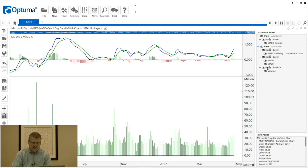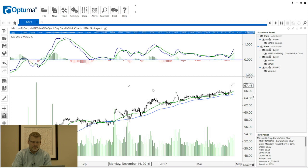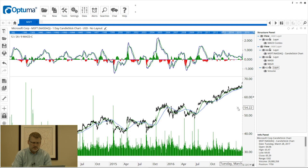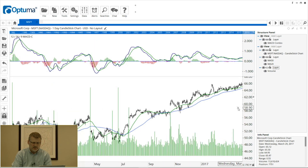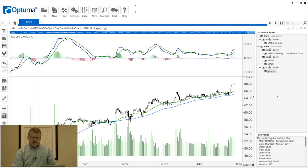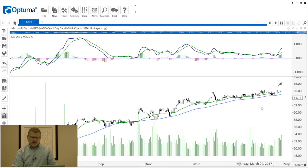If the price scales are so wildly different and we link them, the chart will just disappear. By keeping volume unlinked from the price scale, we can scroll backwards and forwards and everything remains visible on the chart. To roll the structure panel away again, simply click that arrow halfway up the price scale and it's hidden from view.